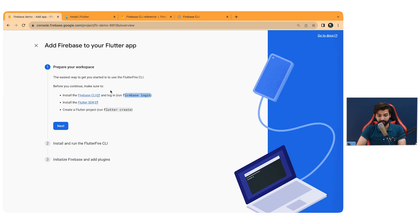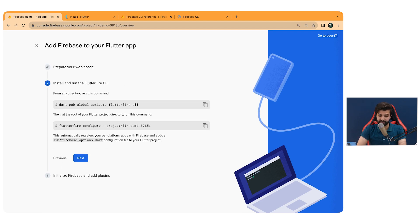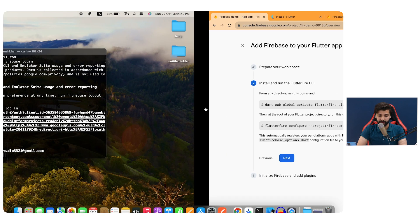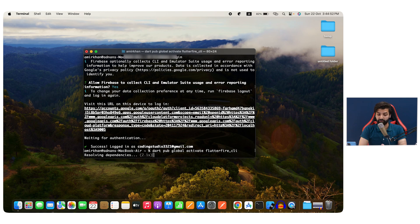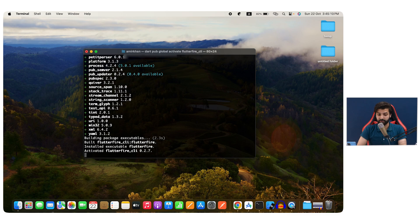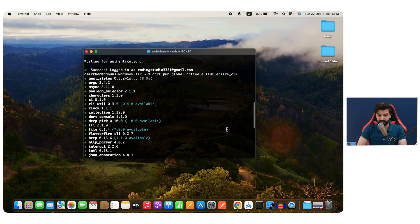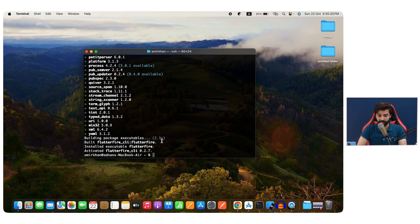In the Firebase Demo application setup page, it says to create your Flutter project, but we already have one so we'll skip that. The next step is to run, from any directory, the command: `dart pub global activate flutterfire_cli`. Paste that in the terminal and hit Enter. This activates the FlutterFire CLI — it resolves dependencies, and this is only possible if you have Firebase tools already installed. After some time, you'll get a message showing the FlutterFire CLI has been activated along with its version.